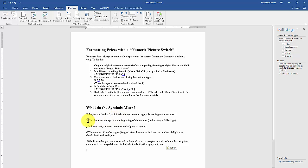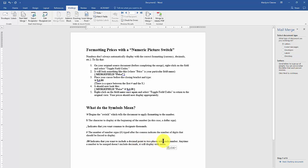Then whatever characters I use — it's going to have a comma, so the setup uses commas to designate thousands, and then I'm going to have the zero placeholders to indicate that you want to include a decimal place to two places with each number.